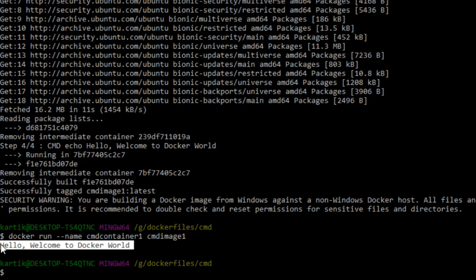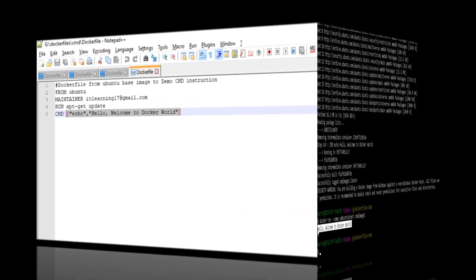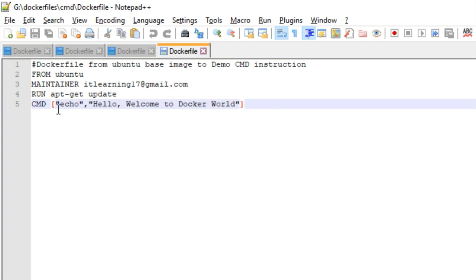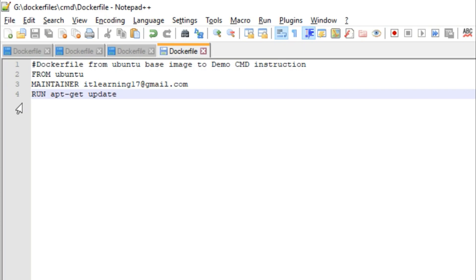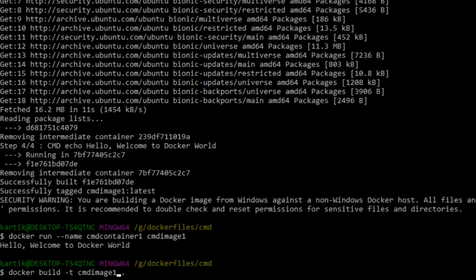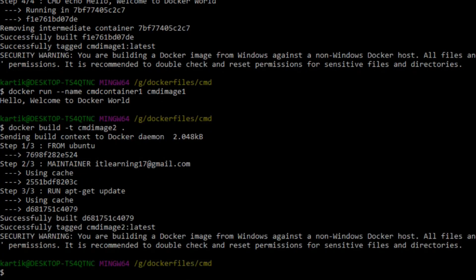With this we have seen one way of executing commands at container run time — that is, by passing the commands as an argument to the CMD instruction. Now let us see another way of doing the same thing: executing commands at container run time by passing the executable commands at the end of the docker run command. For this, let us go back to the same Dockerfile and remove the CMD instruction from it. Now let us rebuild the Docker image from this modified Dockerfile, giving it the image name cmd-image2.